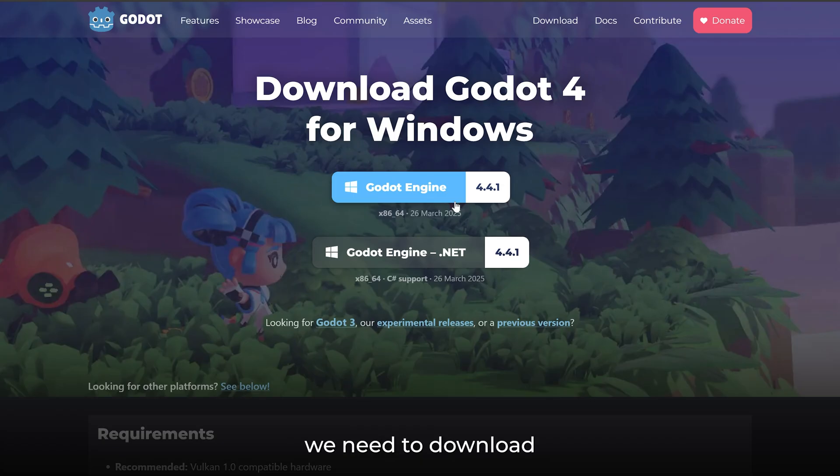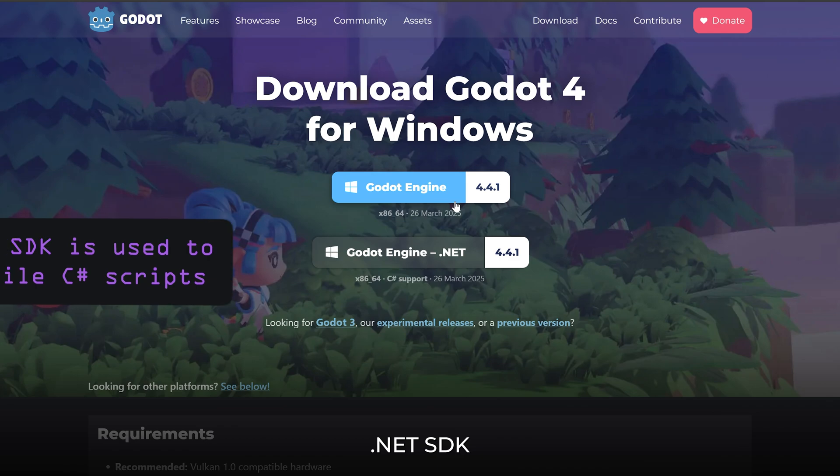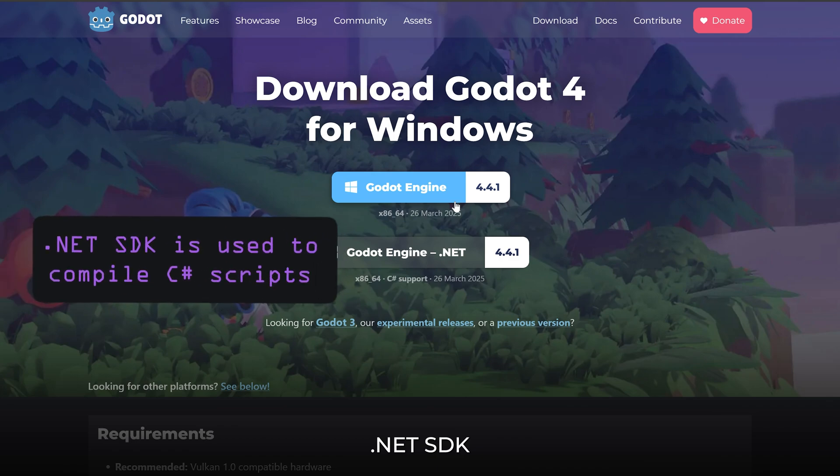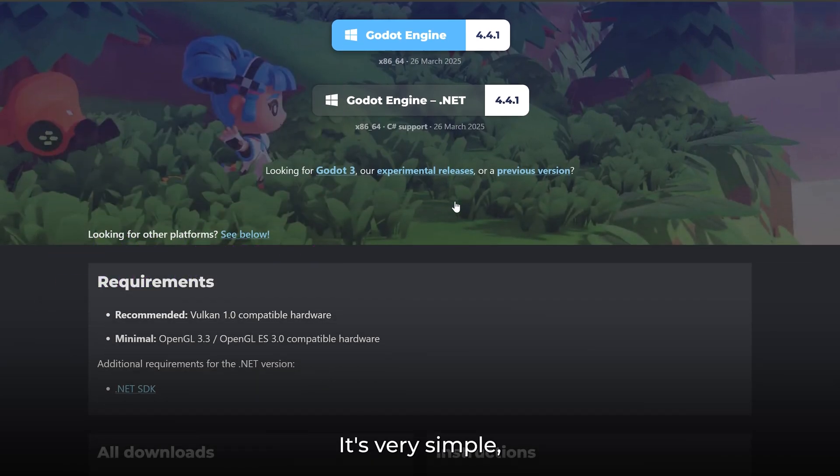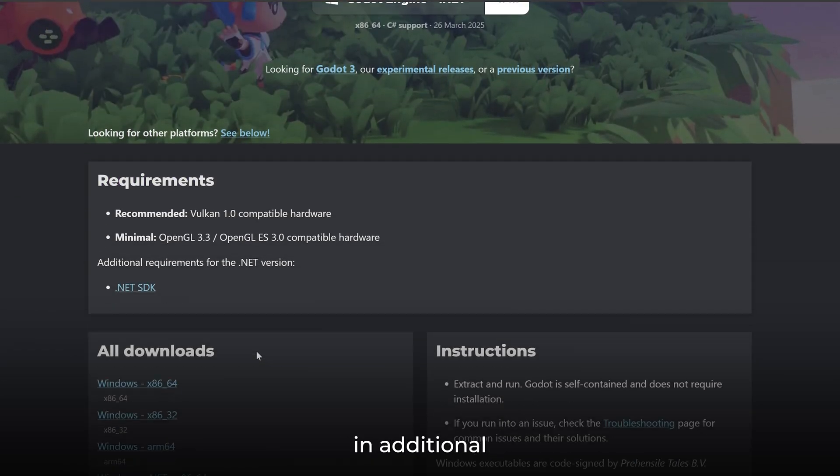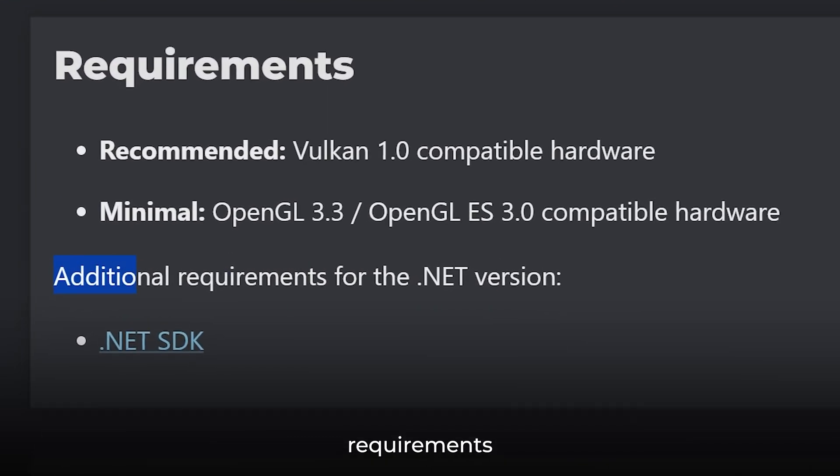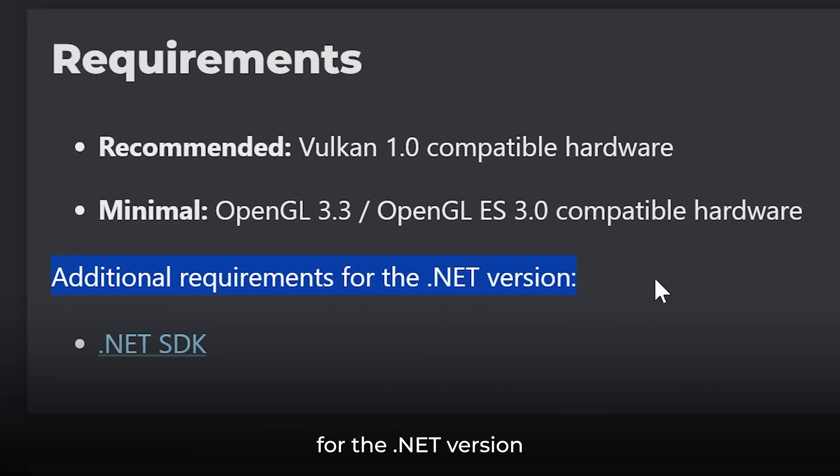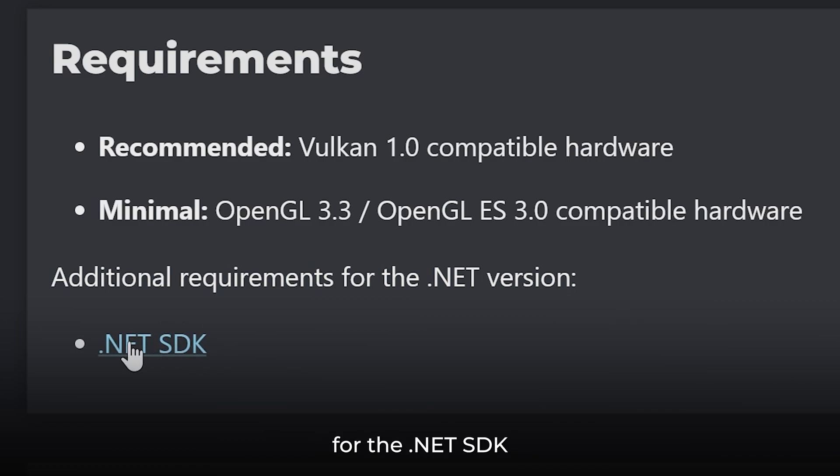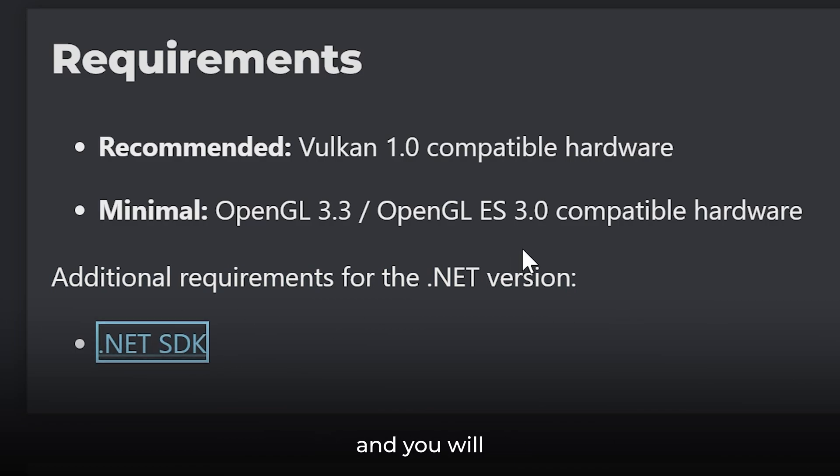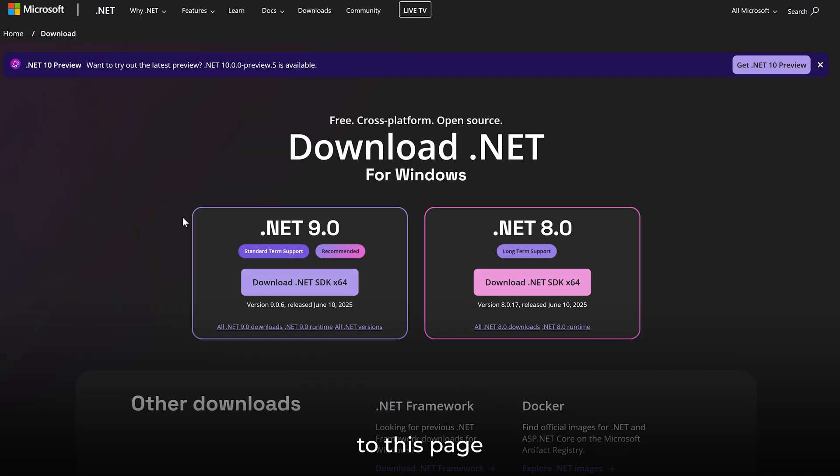After this, we need to download the .NET SDK. It's very simple. In the additional requirements for the .NET version, you will see the link for the .NET SDK. Just click on it and you'll be redirected to this page.